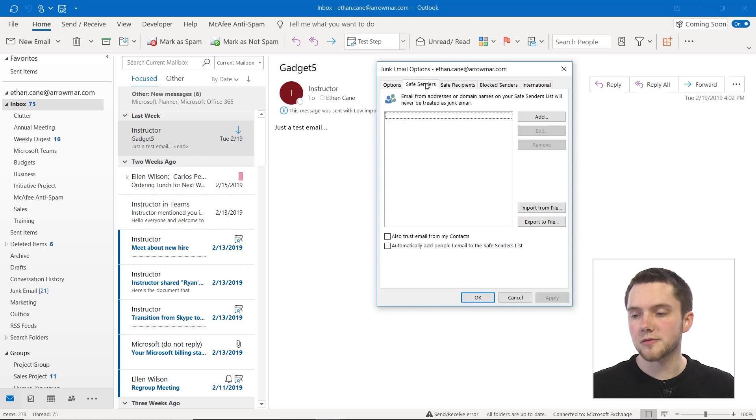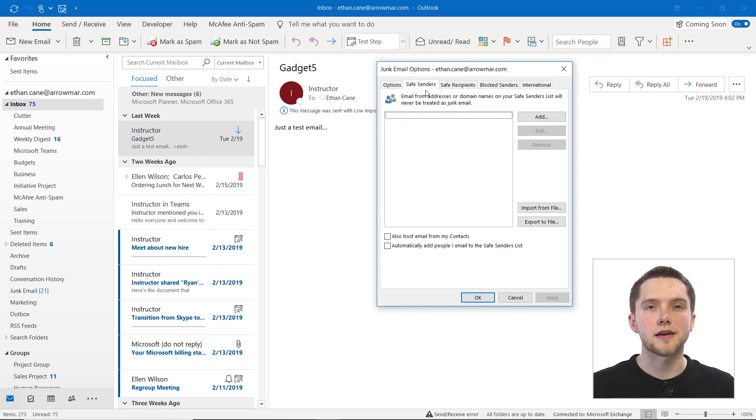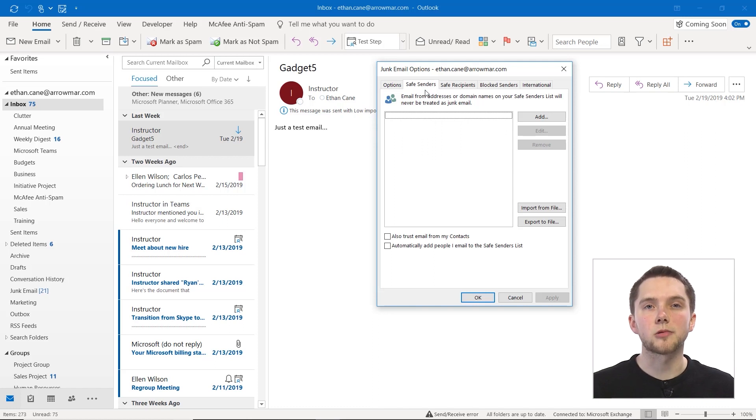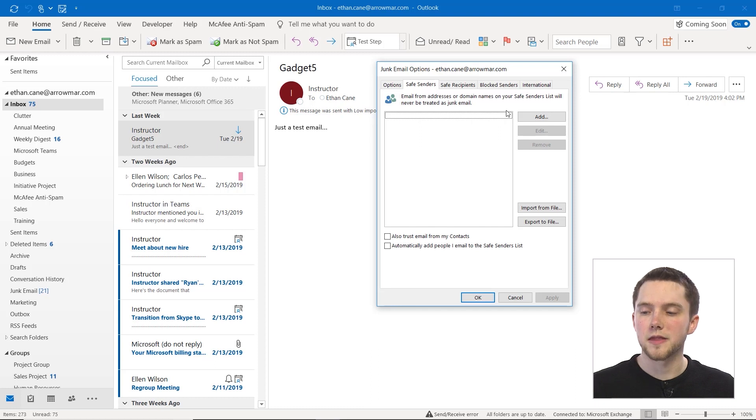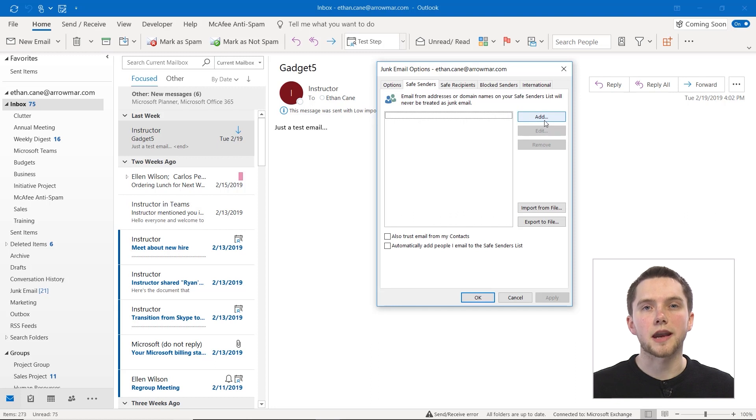Then we can create what's called a safe senders list. Now, if you mark someone as a safe sender, as we said before, all those emails will come into your inbox, and none of them will end up in your junk email. So you can add any individuals here to your safe senders list in order to make that happen for each of them.